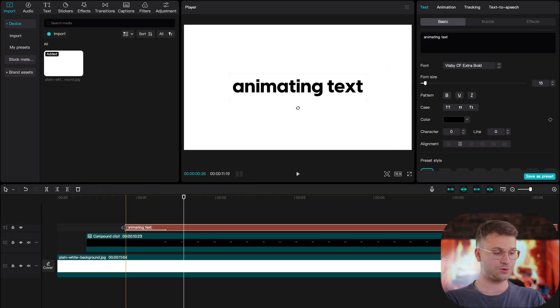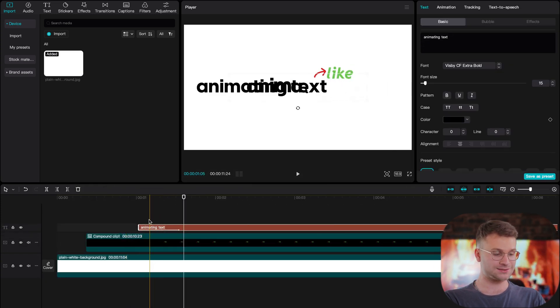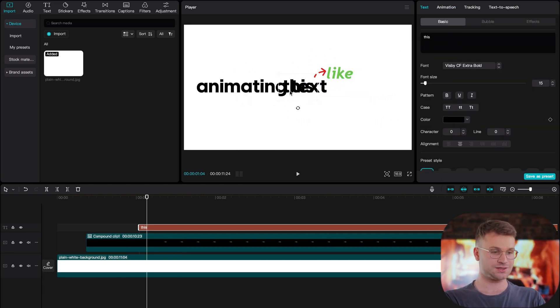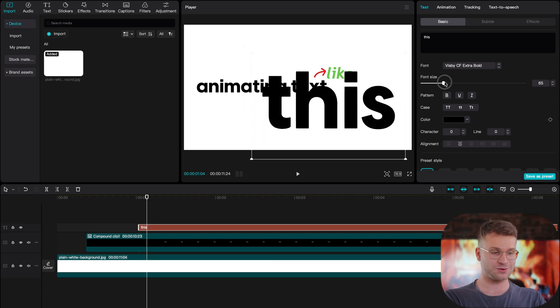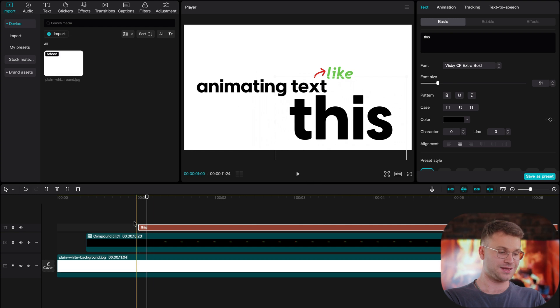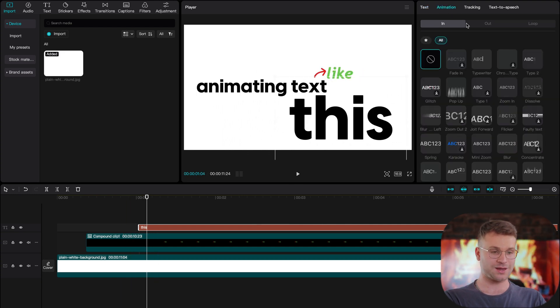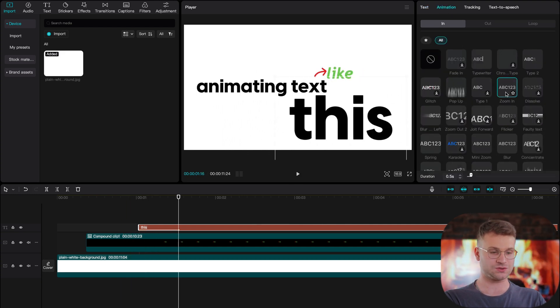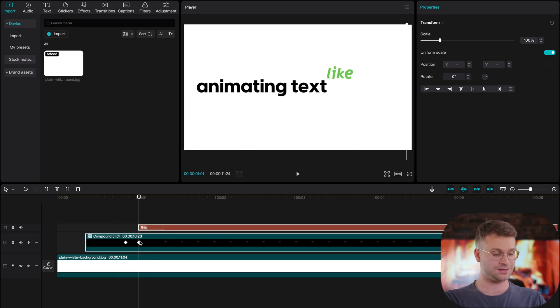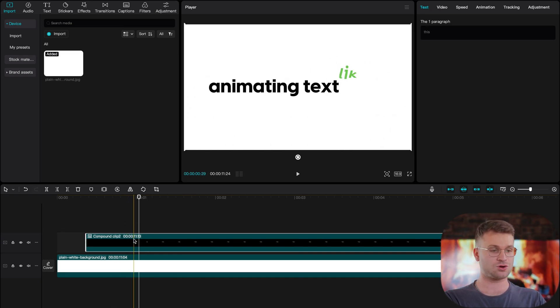It's time to add our next text layer. Go into your compound clip and highlight one of your text layers — I like the black text layer. Turn off the animation. Our next word is 'this', which is meant to be a word within the sequence that brings attention to the whole sequence, so I want its size to be much bigger. Drag the text underneath and animate it — I really like the Zoom In animation. The duration is a bit long so I'll drop it to 0.3 seconds. Highlight this and the compound clip we just made, then click Option-G to make a new compound clip.